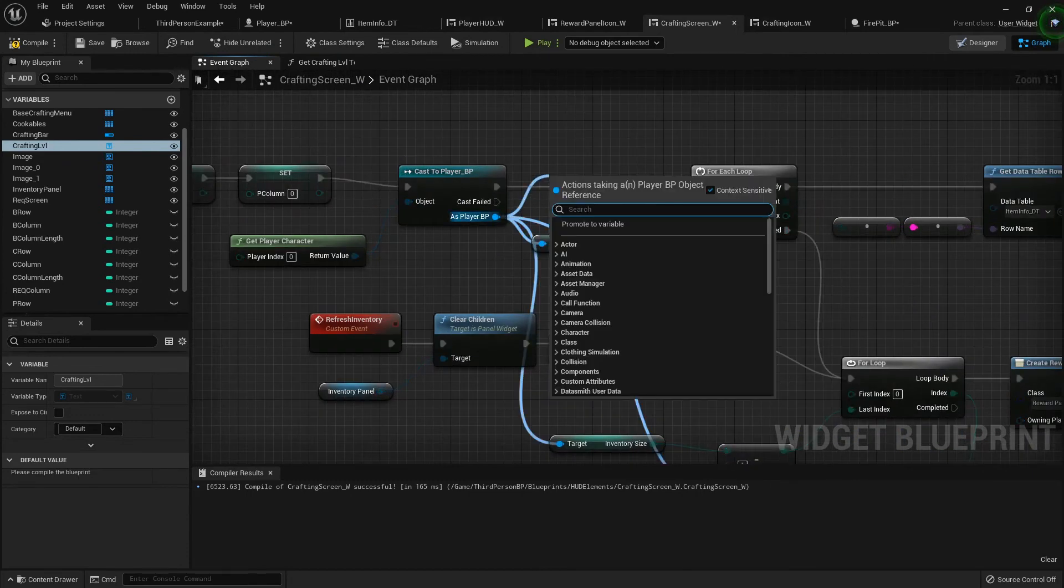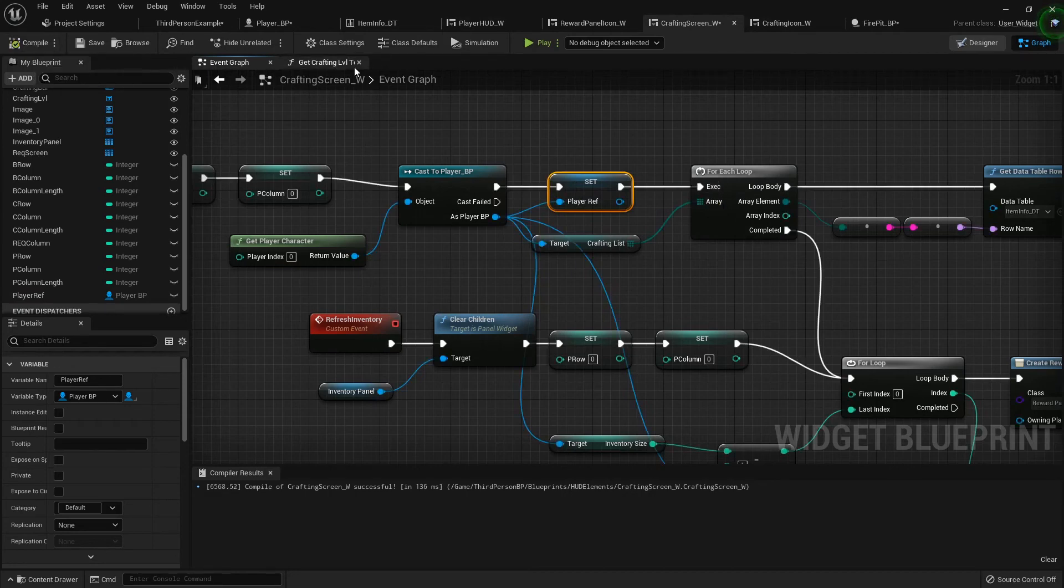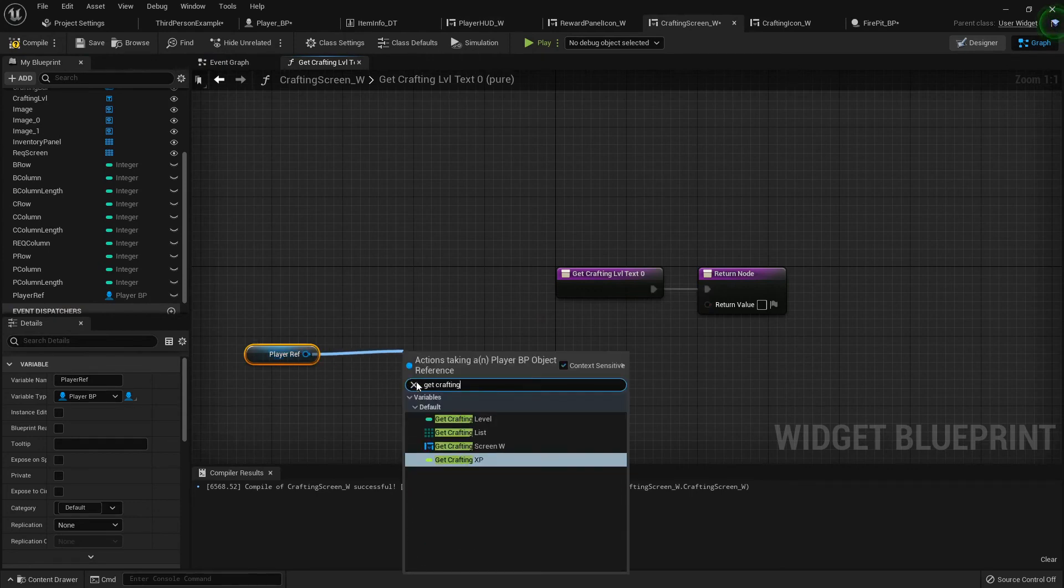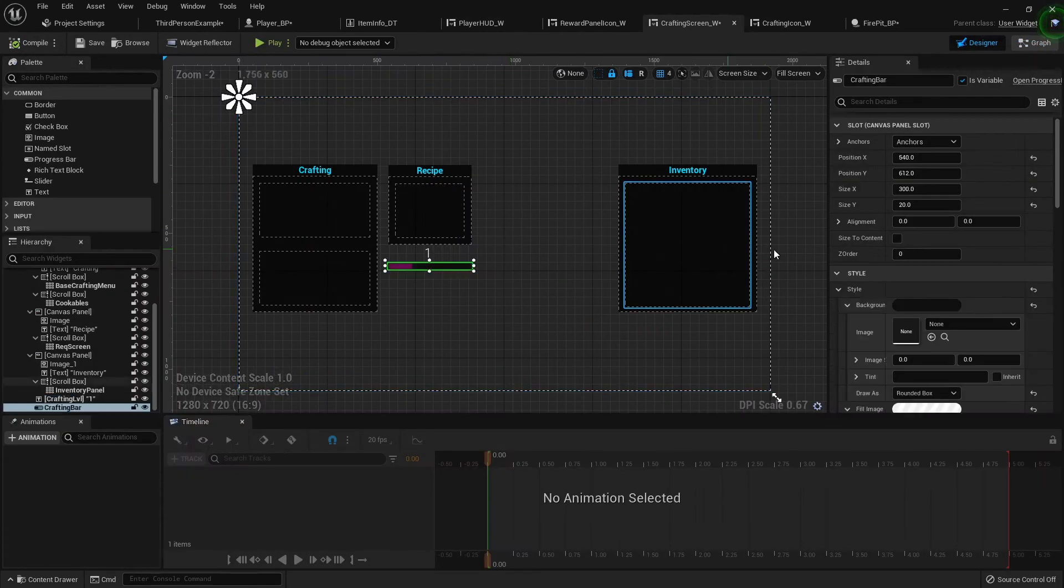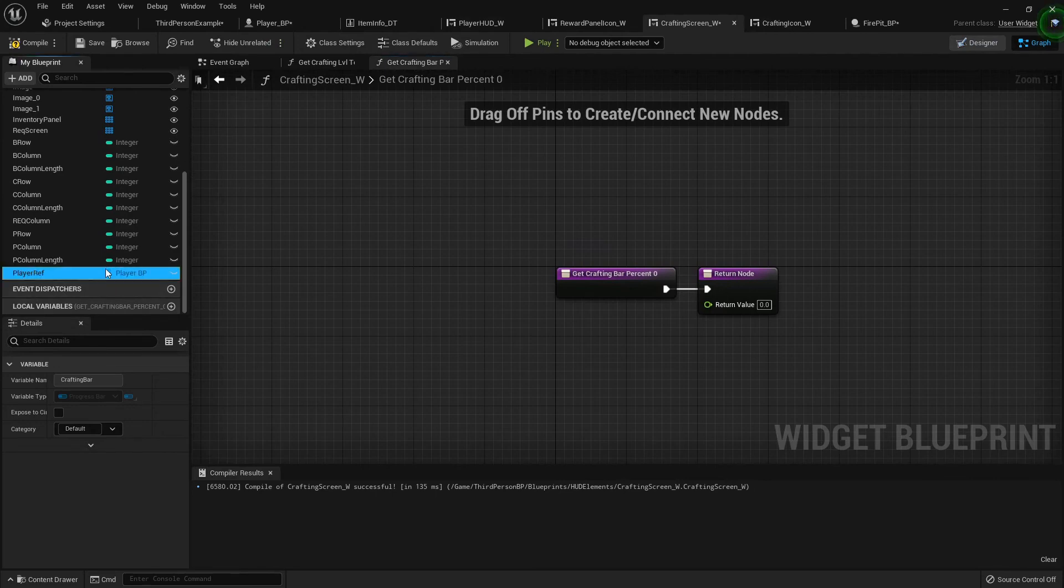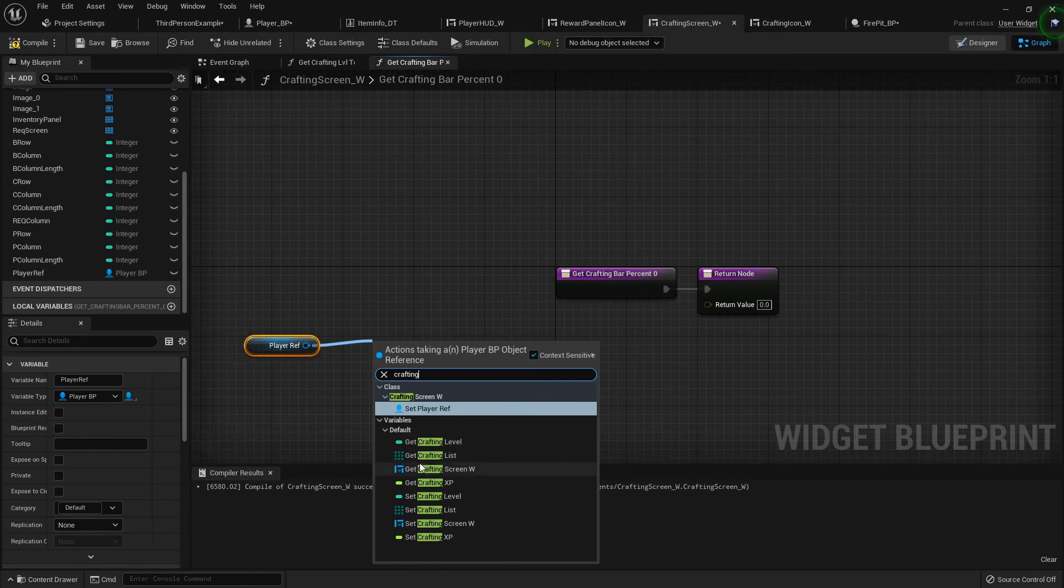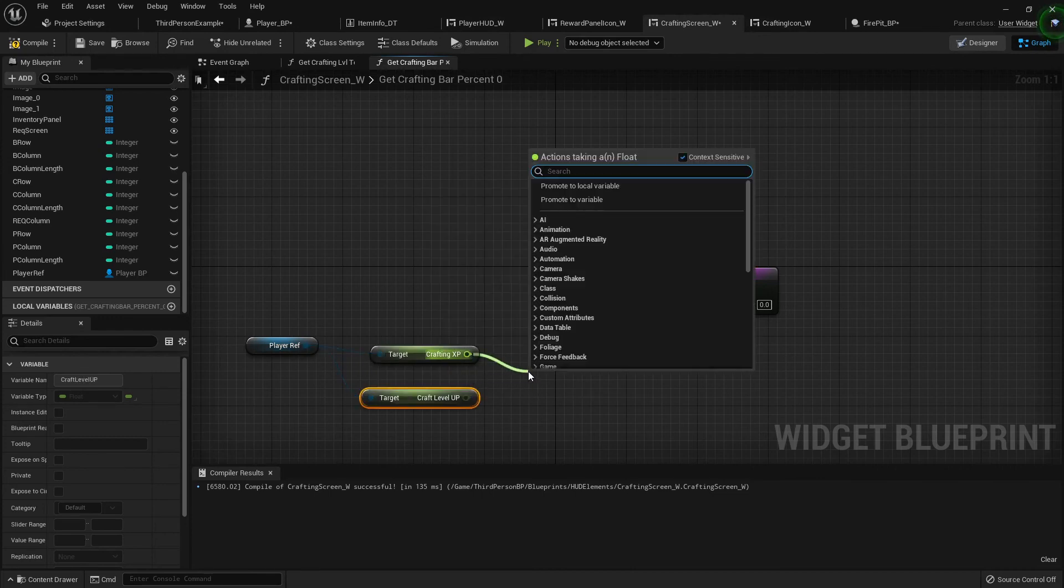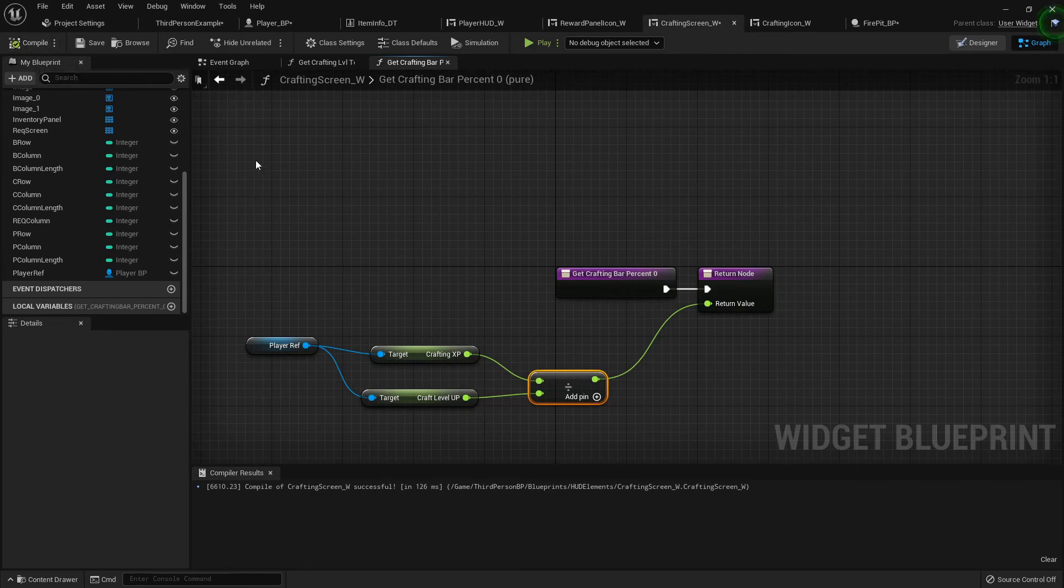Then we can drag that out and get the crafting level and plug that in. Back to the designer, click the progress bar to go to its percentage and we'll bind that to the player reference. We'll get crafting XP and craft level up. We're going to take the crafting XP and divide it by the level up, because the small amount gets divided by the big amount.